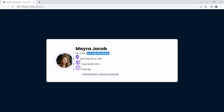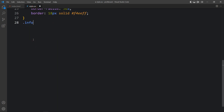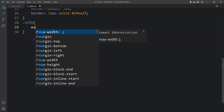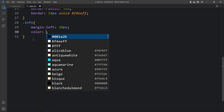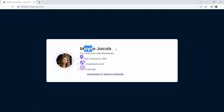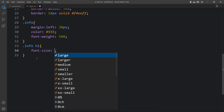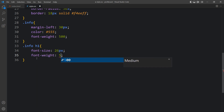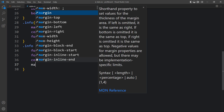Next we will add CSS for the information section. Copy the class name info and write it in the CSS file. For info we need some space from the left side, so we will add margin-left of 30 pixels. We will also change the color and add font-weight. Then for the title we will add info h1 with a font-size of 26 pixels, font-weight of 500, a color, and margin from the bottom to add some space.